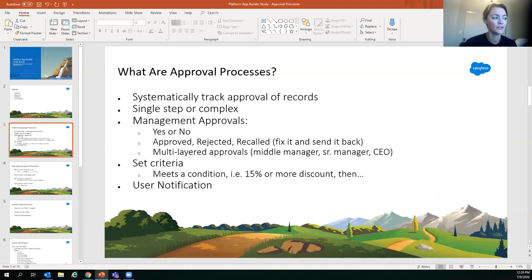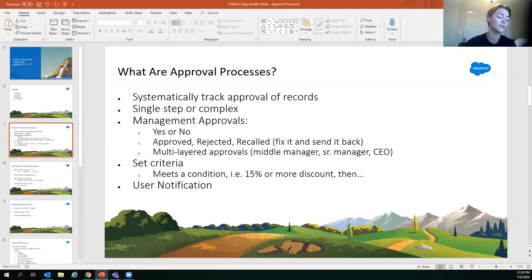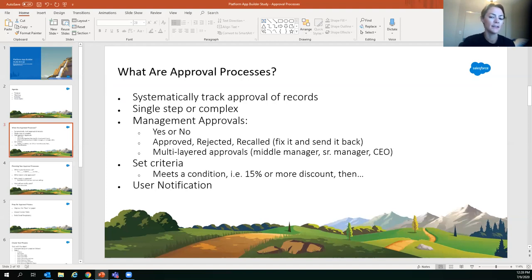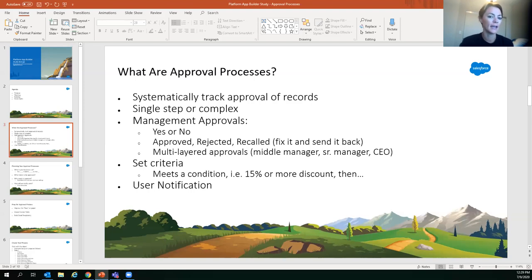Approval processes allow you to systematically track approval of records. They can be single-step or complex. The process involves a user submitting a record, and a manager can approve or reject it — with statuses of approved, rejected, or recalled. You can also do multi-layered approvals: for example, a level-one supervisor approves a 15% discount, but a 50% discount requires a senior manager.